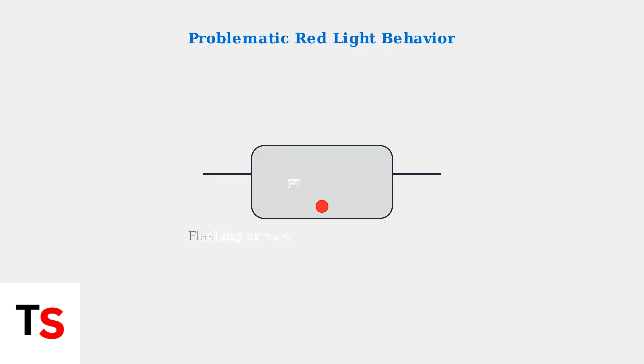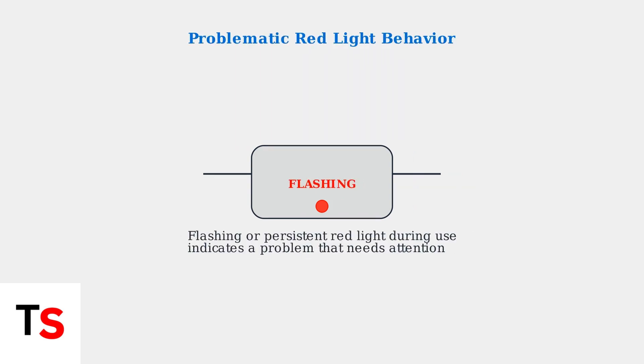However, a flashing red light or a persistent red light that appears during use indicates there's a problem. This type of red light behavior means something is preventing your headset from functioning properly.